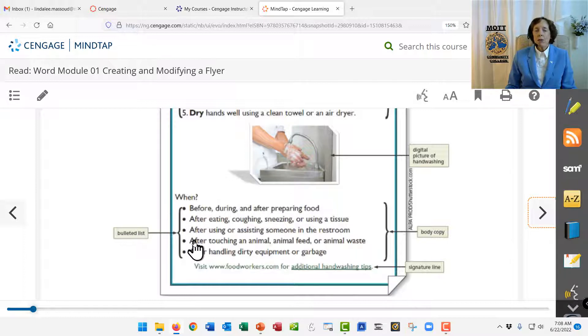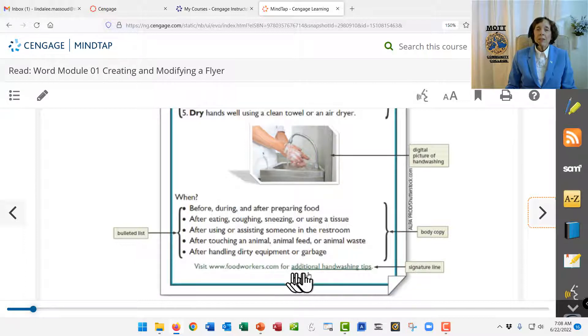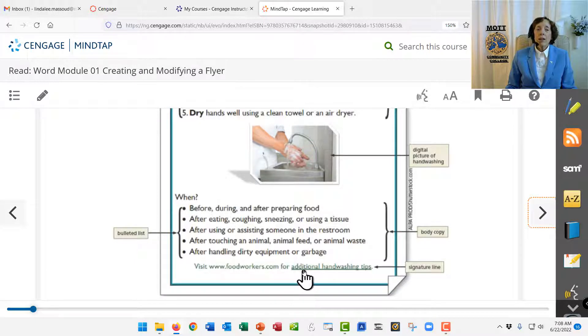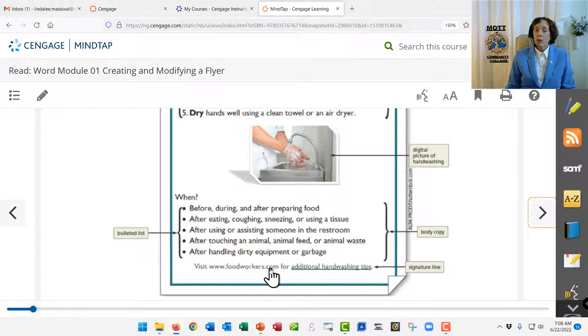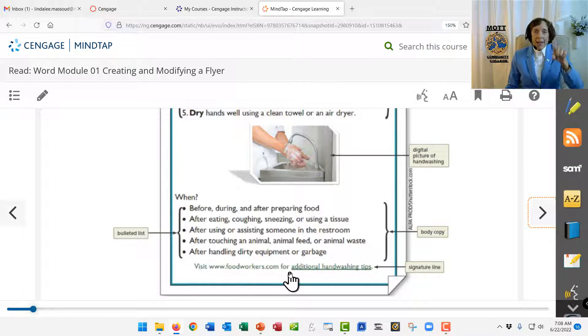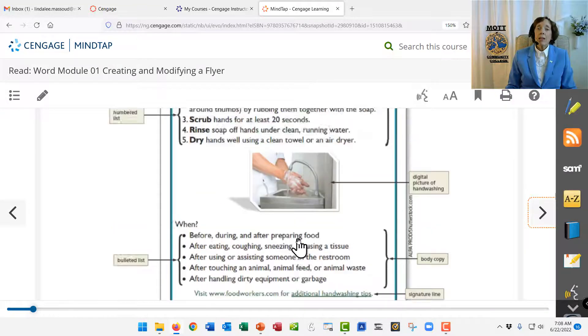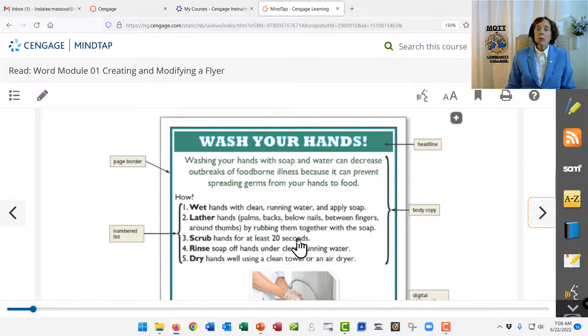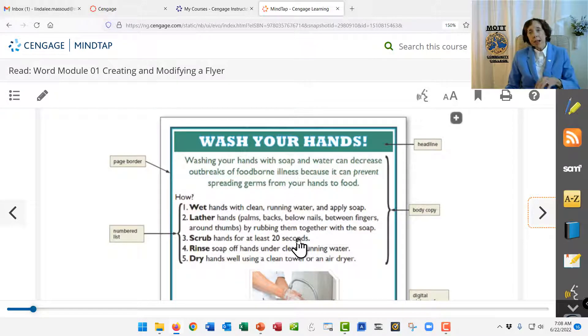And again down here we have a bulleted list instead of a numbered list. And finally at the bottom we have a centered line with a signature line with a URL address to a web page. You are going to make that exact thing for this lesson. And then your teacher will tell you what assignments to do after that to continue.